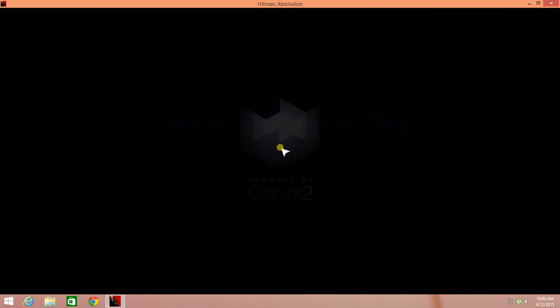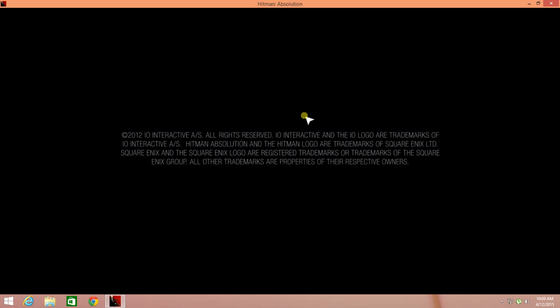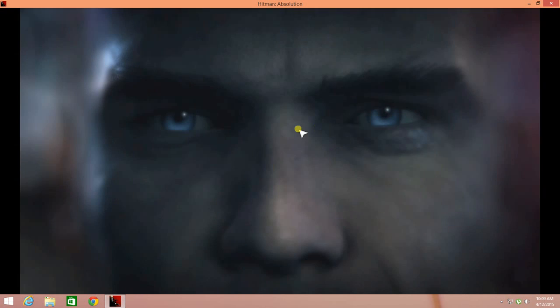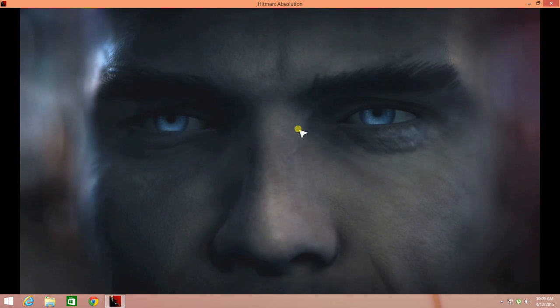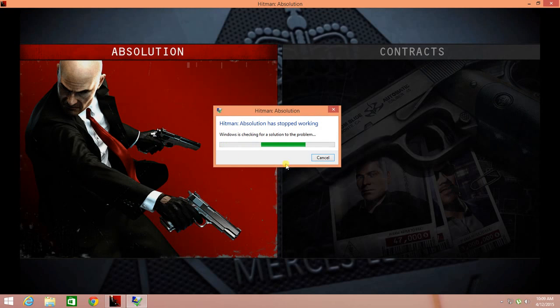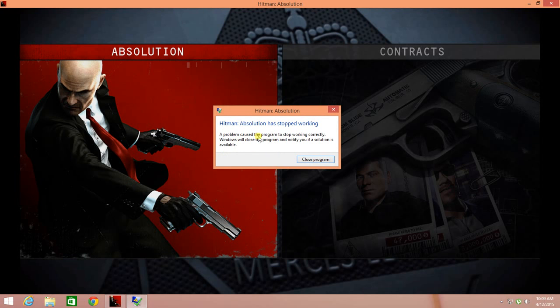The game is not full screen because my screen recorder can't record games in full screen. The error shows that Hitman Absolution has stopped working.